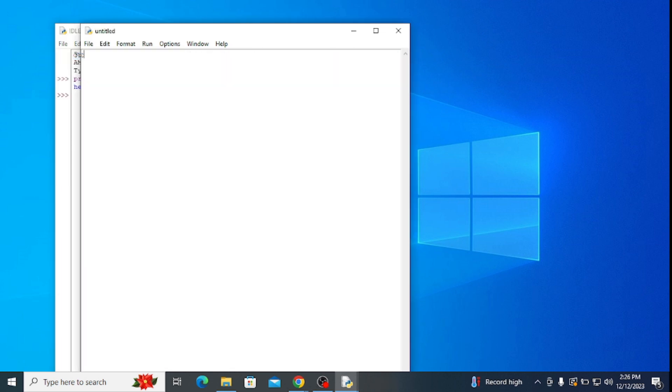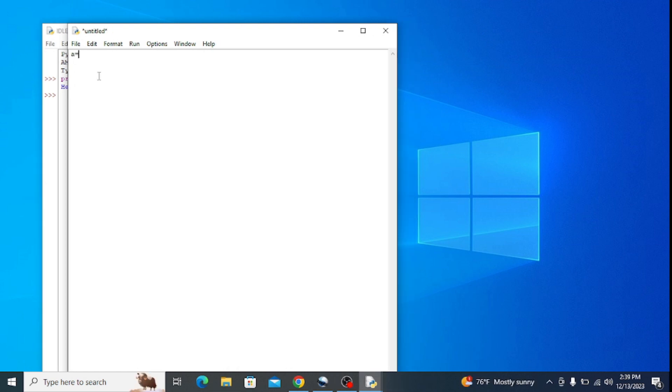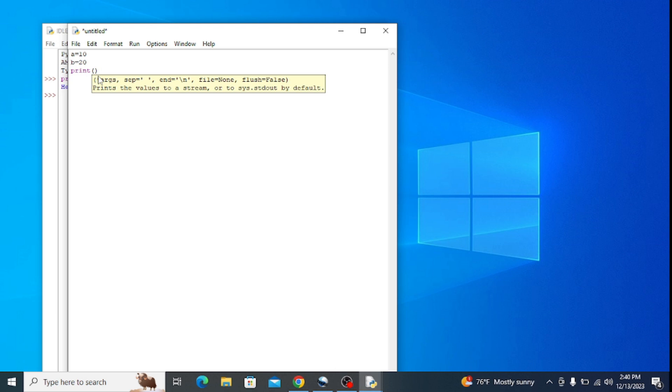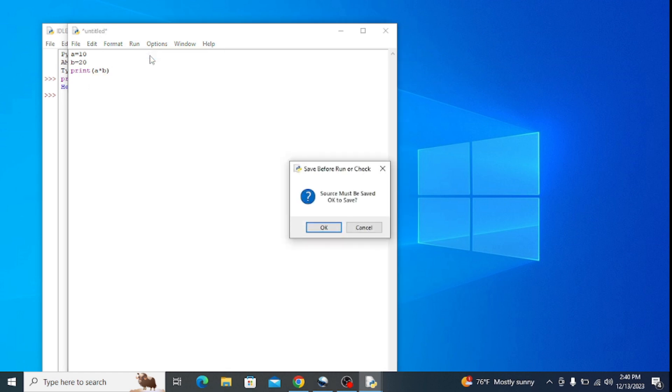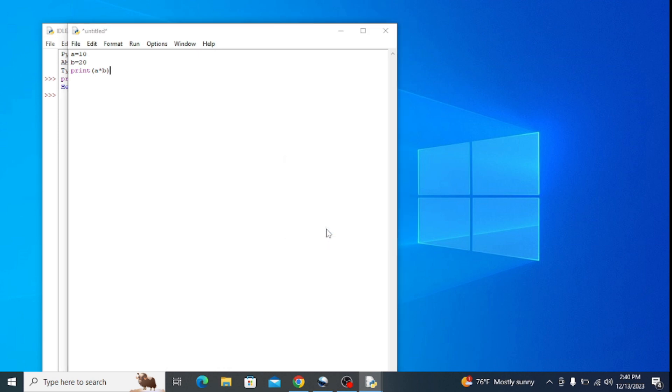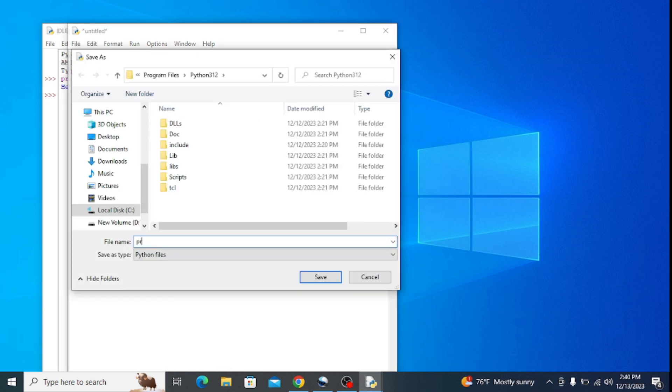Click on new file and here assign values to some variables. Type in a = 10, b = 20, and type in print inside of parenthesis a times b. Now go to this run button and click on run module to run the program. Click OK to save the file. Let's name it product and save it on my desktop.